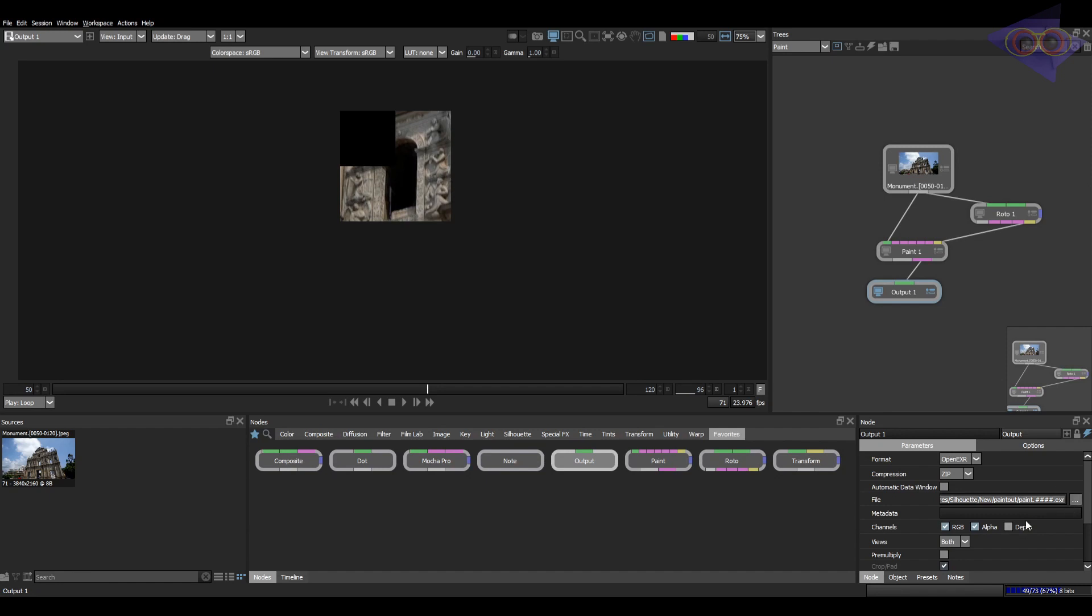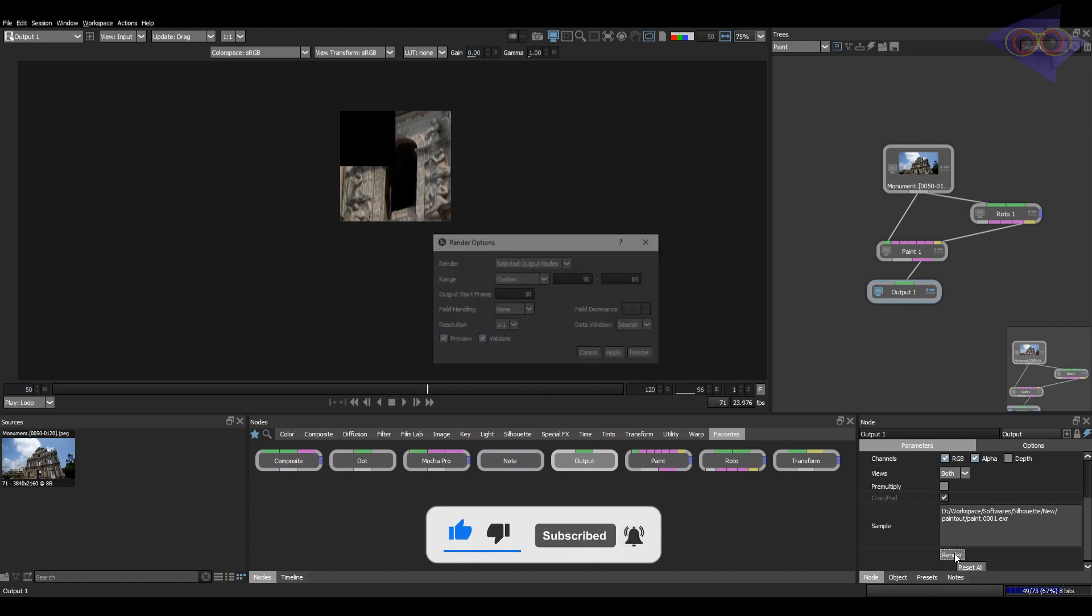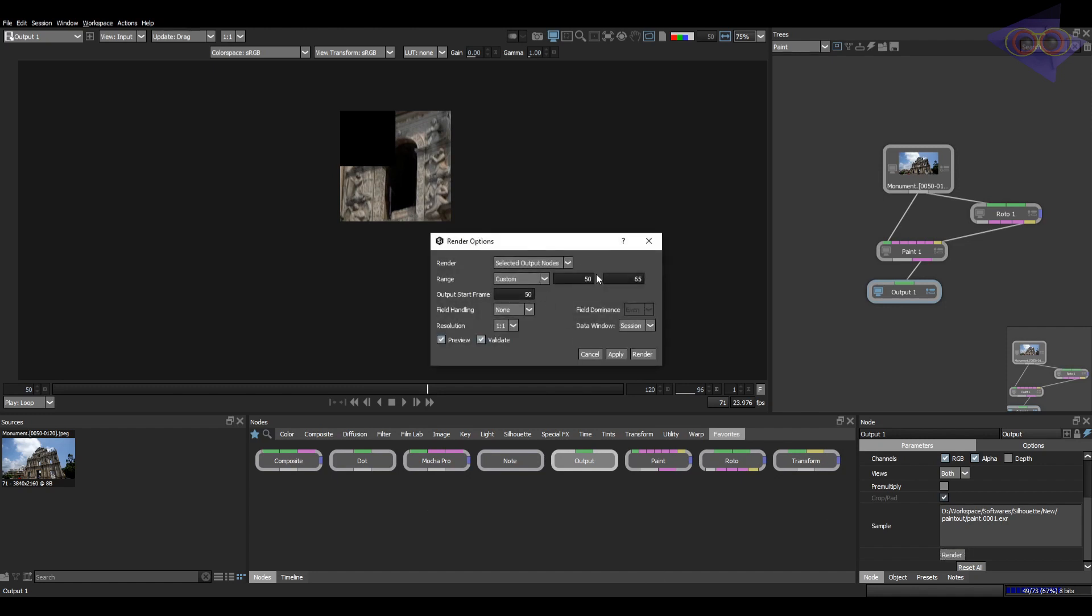Here check the alpha option as we need to pre-multiply it inside Nuke as we discussed earlier. Once you are done with the settings, click on render. Make sure the range of render is custom. And let's type in our range here. You can see the start frame is 60 here. I'm gonna keep all the rest as it is and click on render.